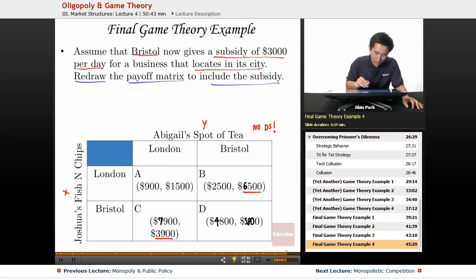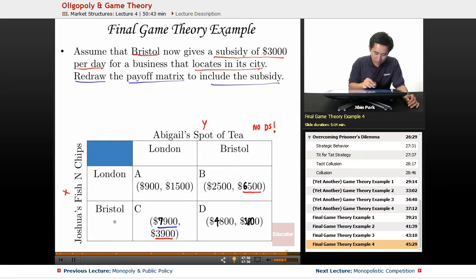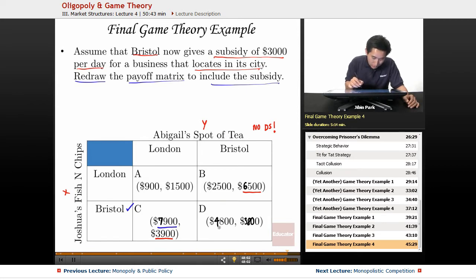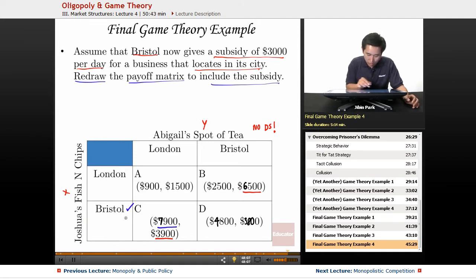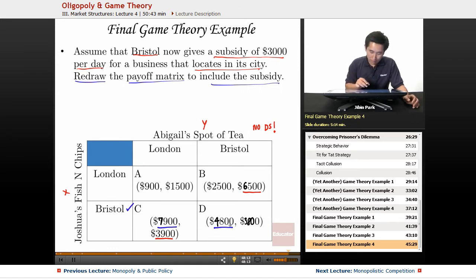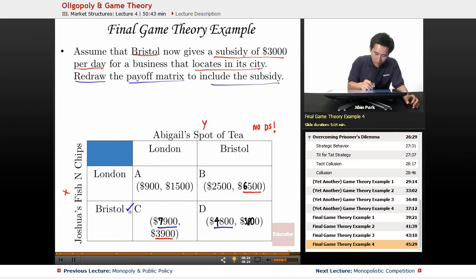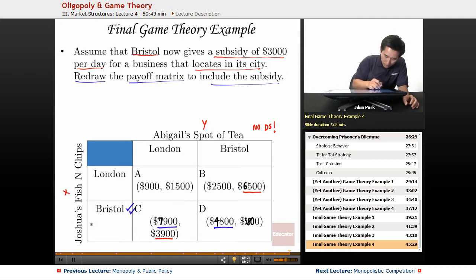If Abigail chooses London, then Joshua will overwhelmingly choose Bristol — $7,900. Clearly he's going to choose Bristol in that case. Now if Abigail chooses Bristol, this changes the game: Joshua is also going to choose Bristol. So whereas he didn't have a dominant strategy before, now he does. That extra $3,000, bringing him from $1,800 to $4,800, causes Joshua to still choose Bristol. So Bristol is Joshua's dominant strategy.